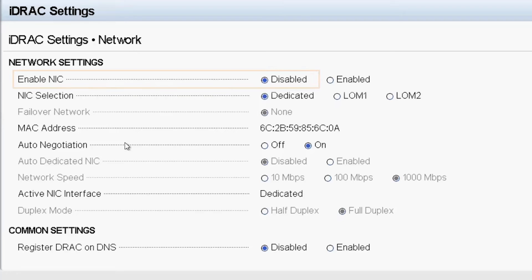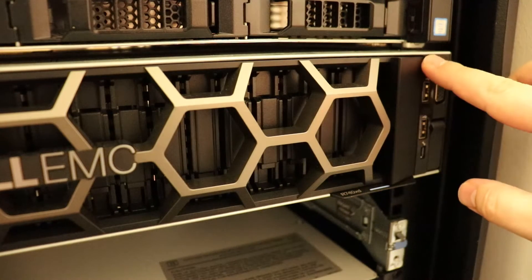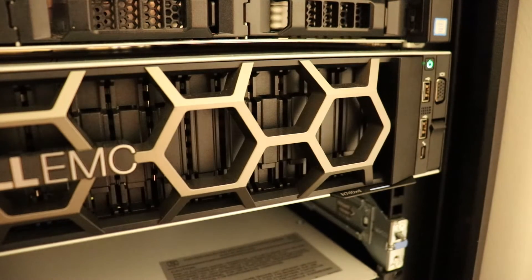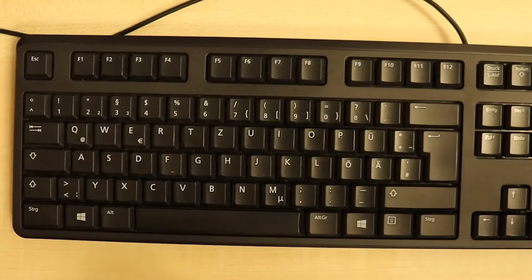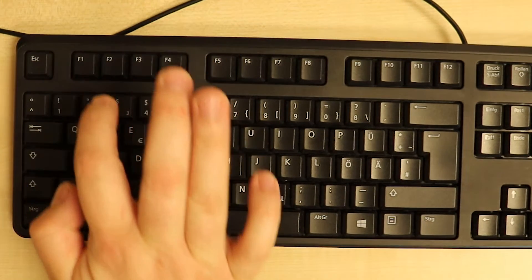The dedicated iDRAC network card, if present, is disabled by default. To start the initial configuration, power on the system and press F2 during post.